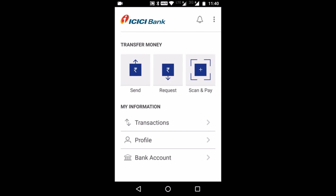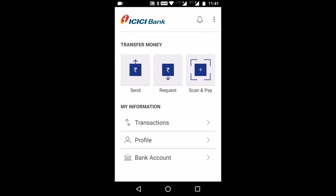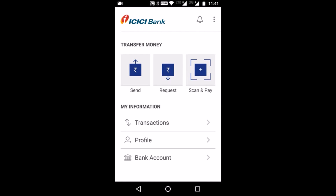Once registration is successful, you will come to the home screen. It has two sections: Transfer Money and My Information. In Transfer Money, you can do Send, Request, and Scan and Pay. In Send, you enter the mobile number or the UPI payment address to send money. Request works the same way. Scan and Pay is used to scan a QR code.